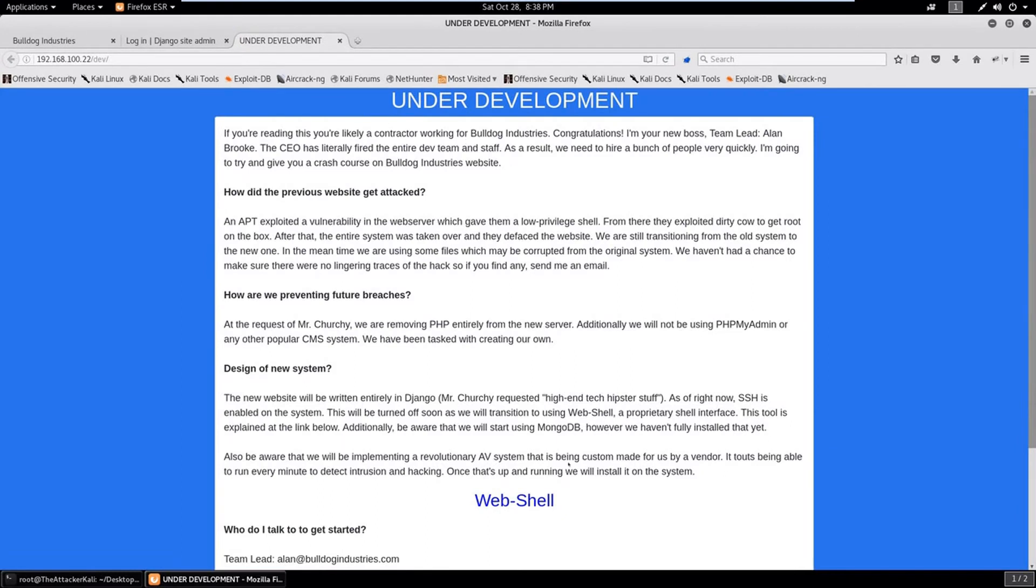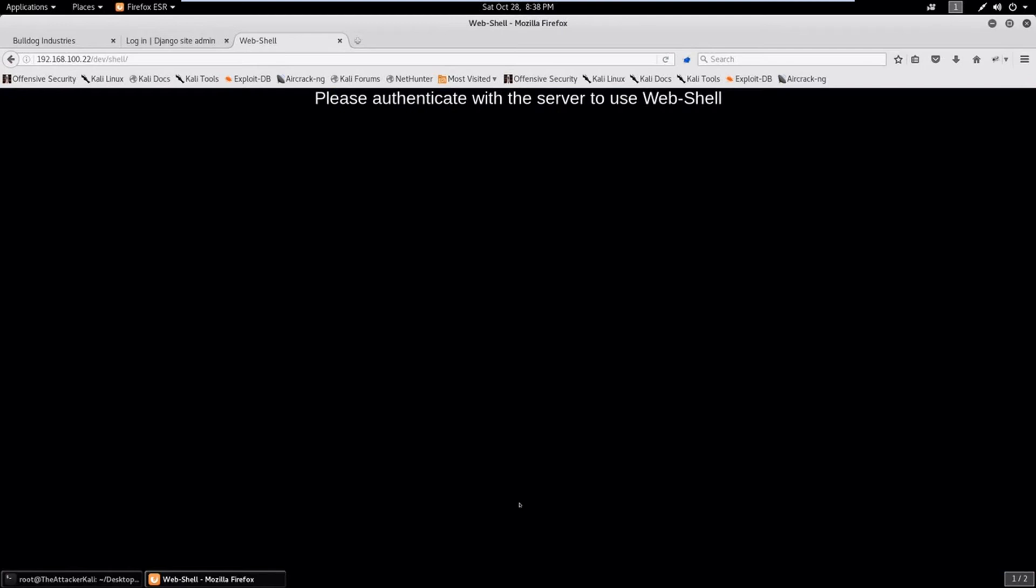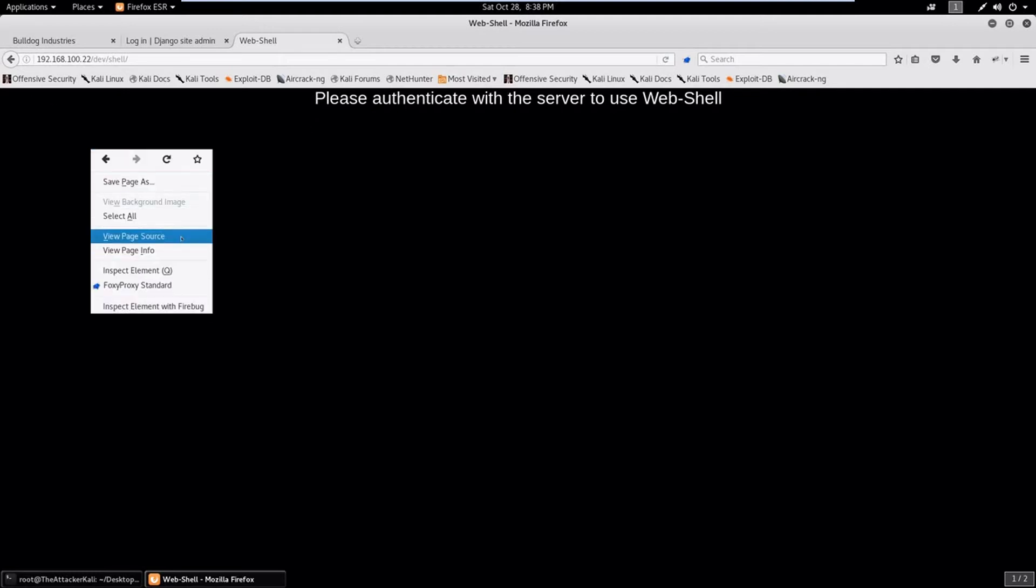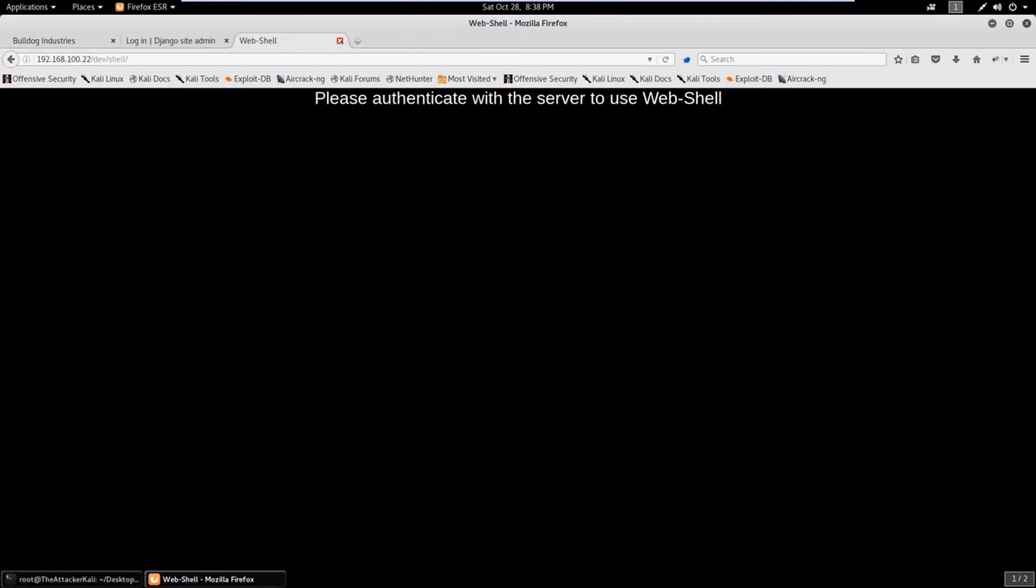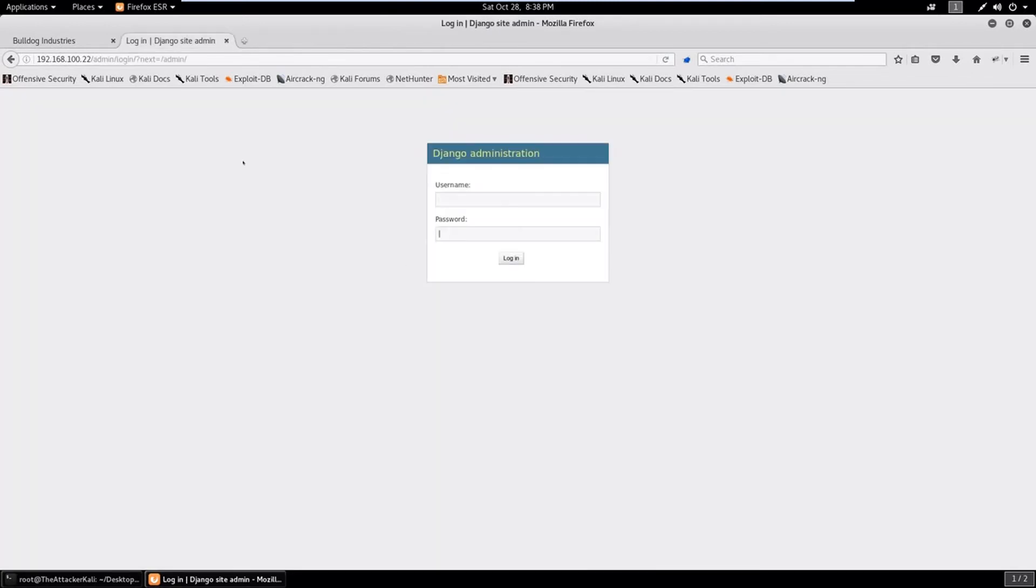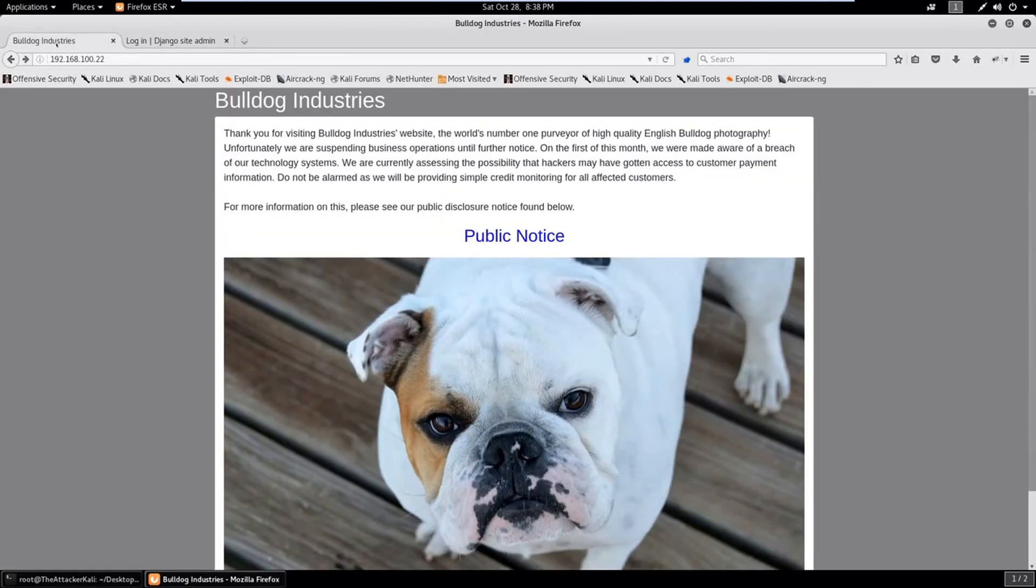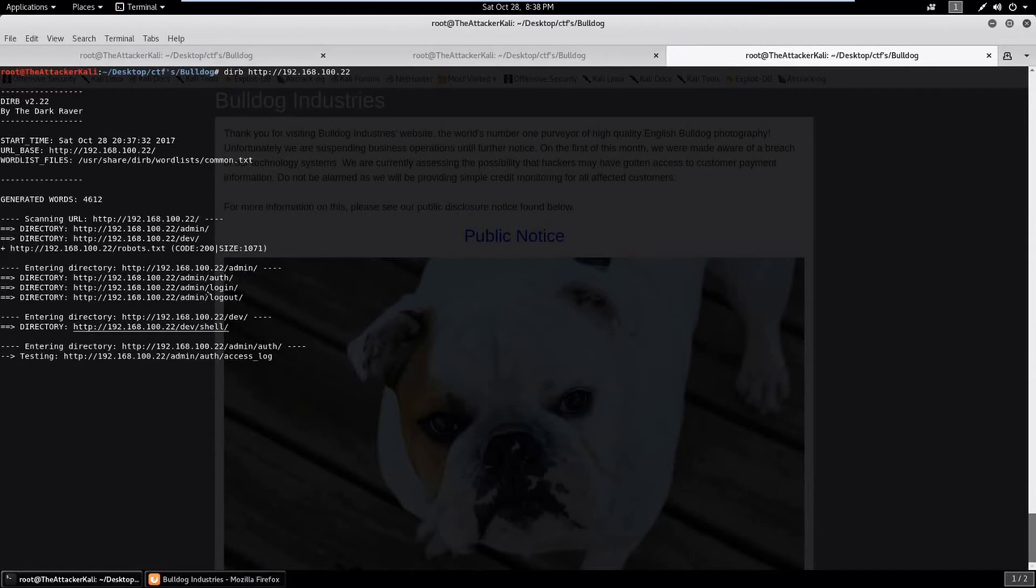Let's go back here and check the dev page. Here it is. Let's check what's inside the web shell and nothing seems interesting. Please authenticate with the server. Check its source and nothing is there. Okay, go back.